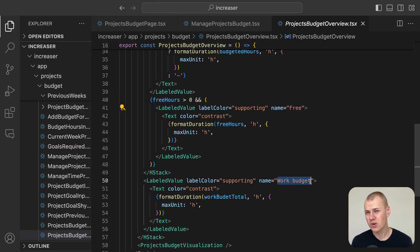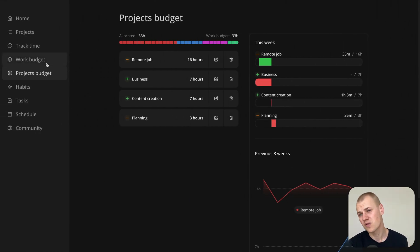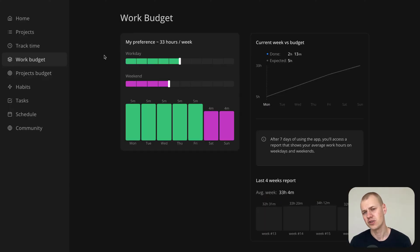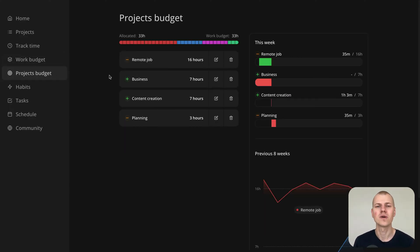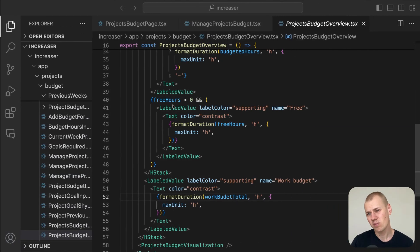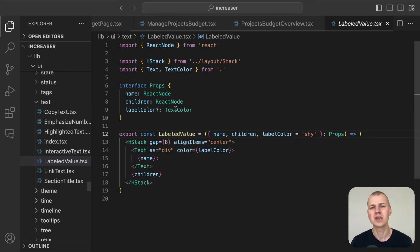If you are interested in learning more about where the work budget value comes from, I have a dedicated video covering this feature. To present these numbers, we use the labeled value component from RyzenKit which neatly pairs a label with its value and places a colon between them.